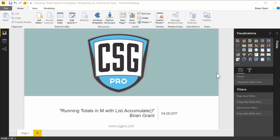Hey there, this is Brian Grant with CSG Pro, and in this video we're going to be looking at doing running totals in M using the List.Accumulate function. Let's go get started with that.